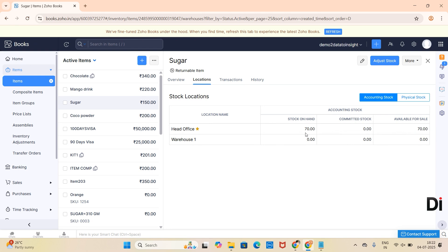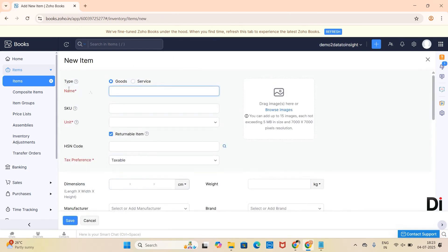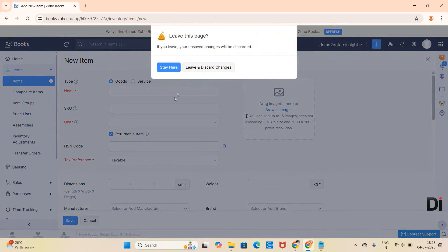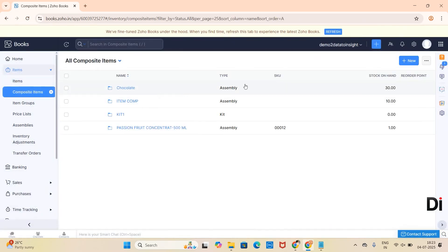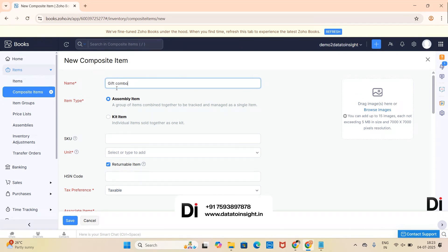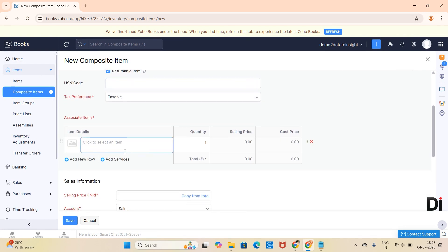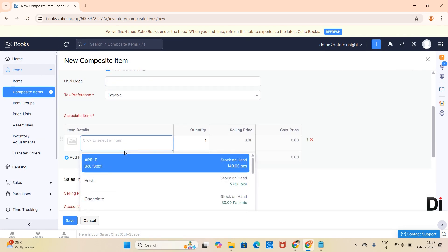This is how we have created assembly items. Now let's create a kit item. For that, click on Composite Item, provide the name — here I am providing 'Gift Combo' as a composite item — then click on Kit Item. Choose the quantity and provide the associated items.